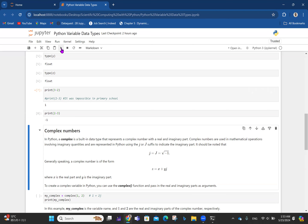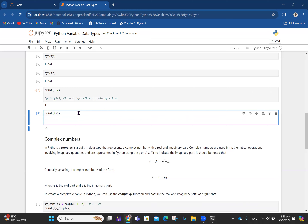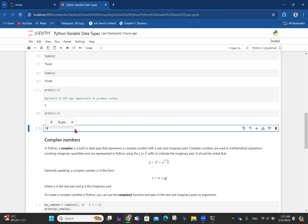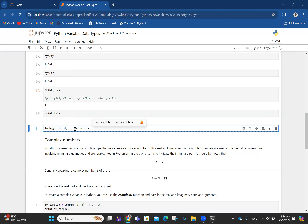So subtraction became possible in junior high school. But still in high school, it was impossible to solve x² + 4 = 0. Because that leads to x² = minus 4, and then x becomes the square root of minus 4 — which was considered impossible to solve in high school.